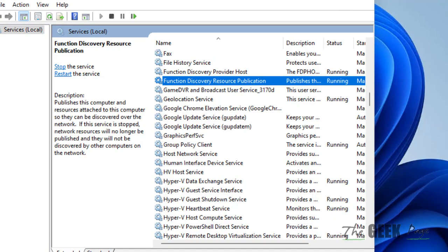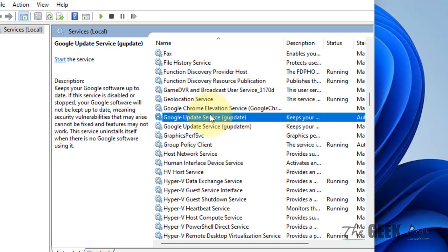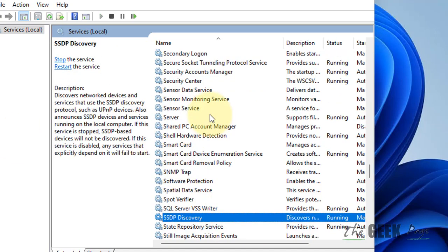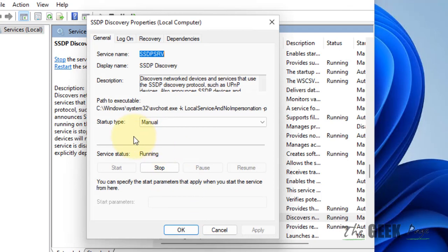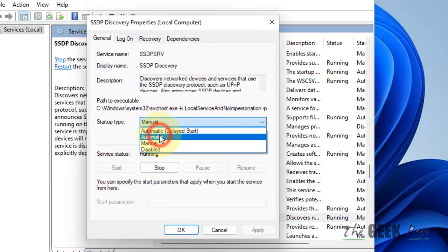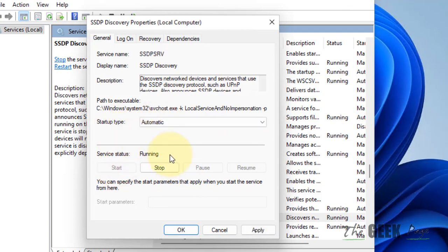Now go to SSDP Discovery and double-click on it. Make sure it is running and change the startup type to Automatic. Click Apply and click OK.